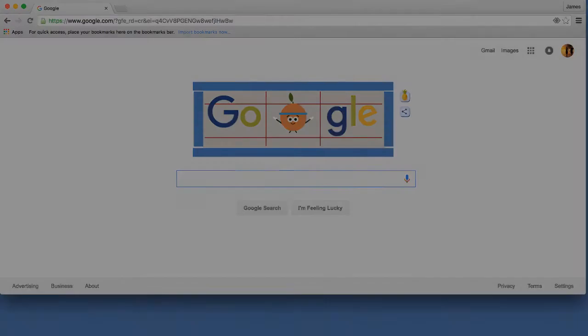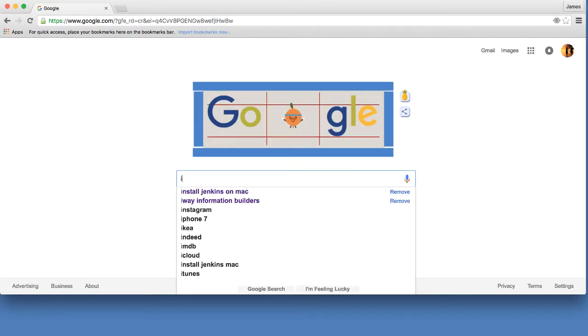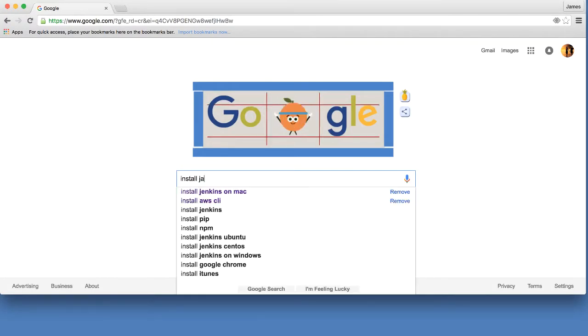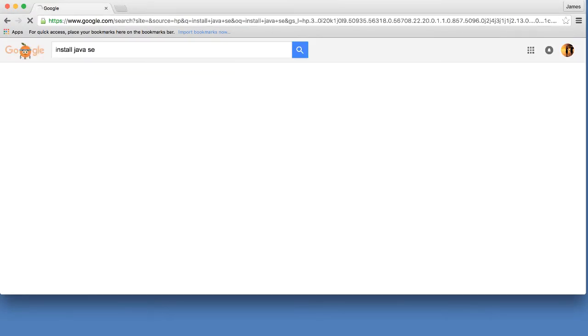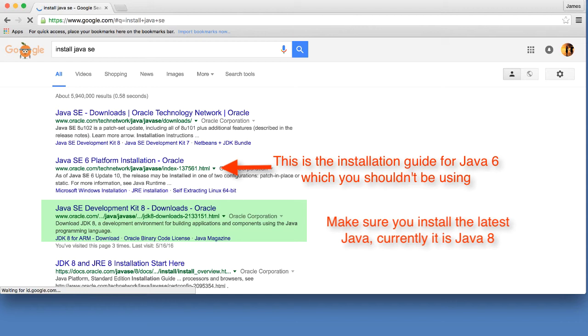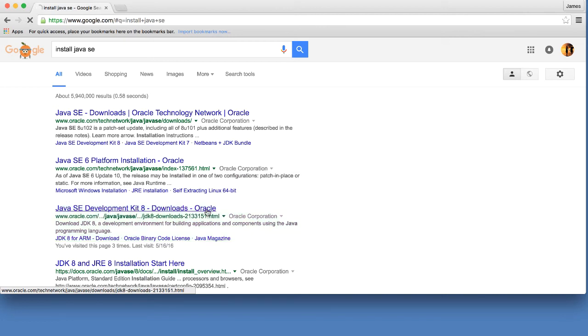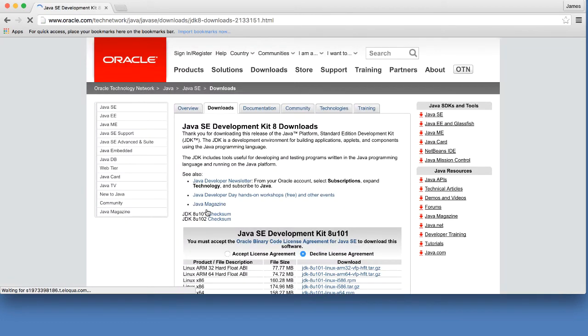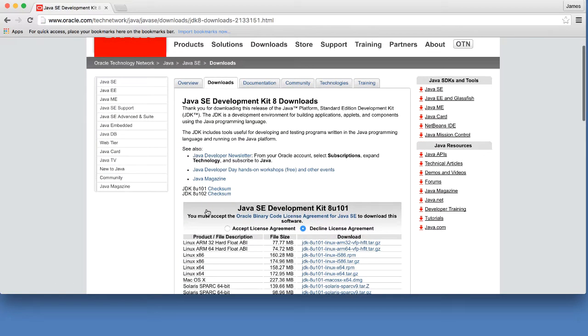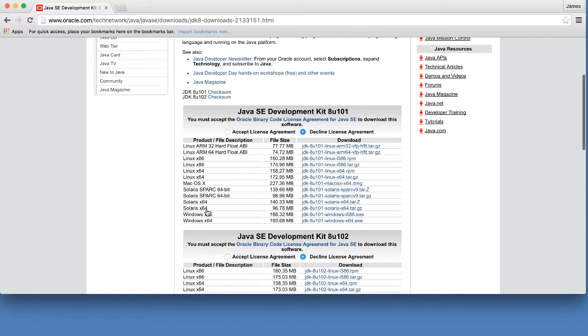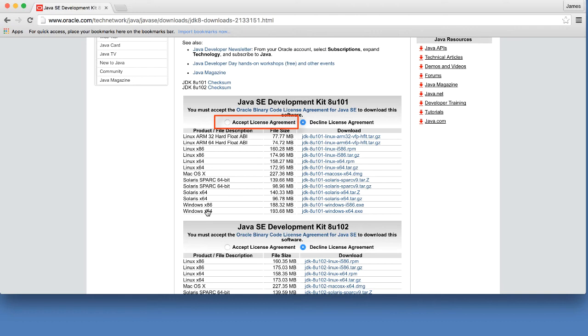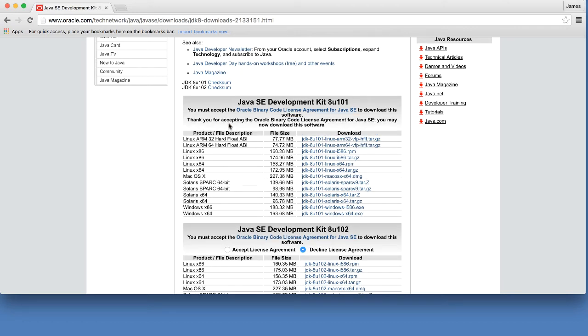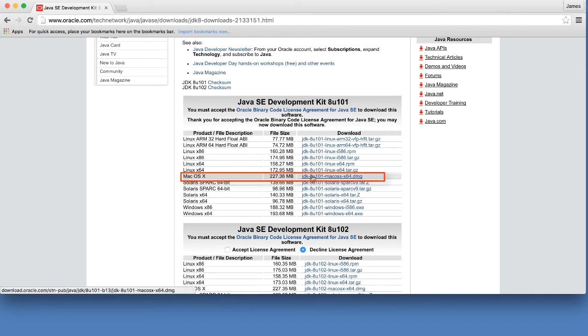Here, we google install Java SE. The third entry is the official website to download Oracle Java development kit. Just click the link. On the Java SE development kit downloads page, accept the license. Click the corresponding installer that matches your platform. Since I'm using Mac, I will download the Mac installer.